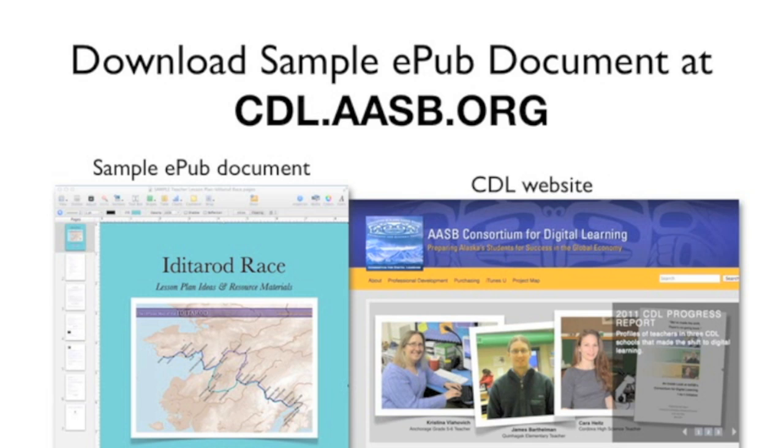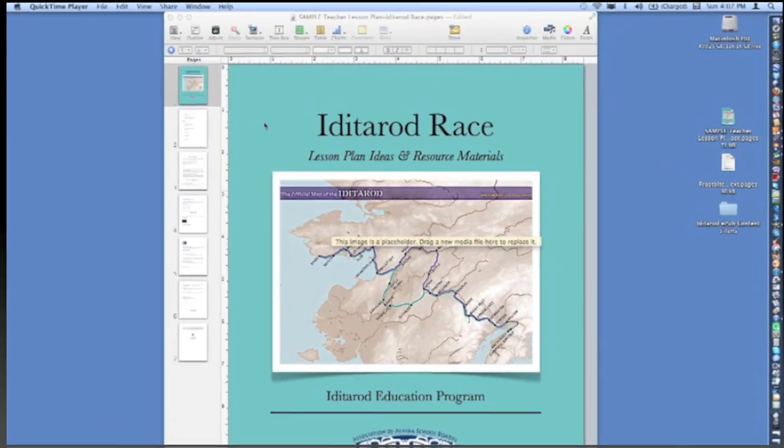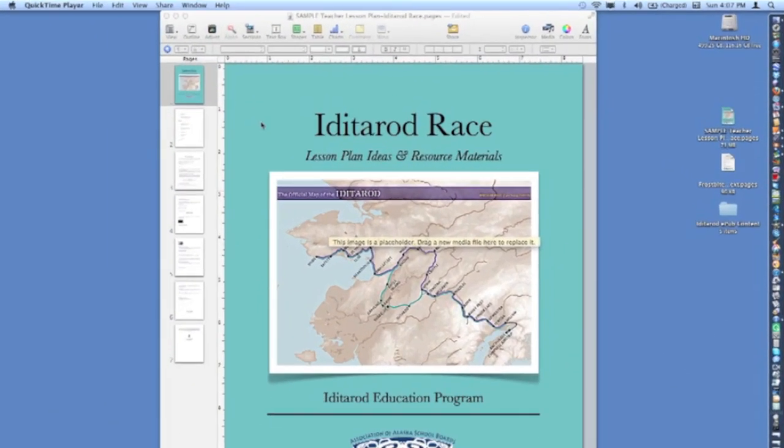You will need to download the sample document and use it as a template to create your own document by replacing the text and other content with your own. To prepare your digital lesson plan for posting on the AASB K12 iTunes U site, the following elements will need to be included.